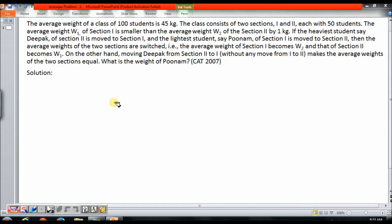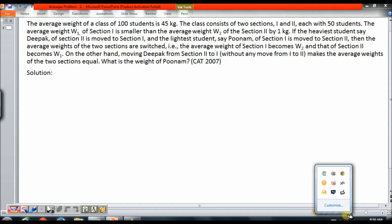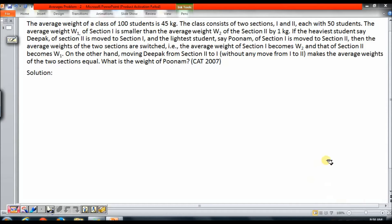The question goes like this: the average weight of a class of 100 students is 45 kg. The class consists of two sections, 1 and 2, each with 50 students. The average weight W1 of section 1 is smaller than the average weight W2 of section 2 by 1 kg. If the heaviest student, say Deepak, of section 2 is moved to section 1 and the lightest student, say Poonam, of section 1 is moved to section 2, then the average weights of the two sections are switched — that is, the average weight of section 1 becomes W2 and that of section 2 becomes W1. On the other hand, moving Deepak from section 2 to section 1 without any move from section 1 to section 2 makes the average weight of the two sections equal. What is the weight of Poonam?